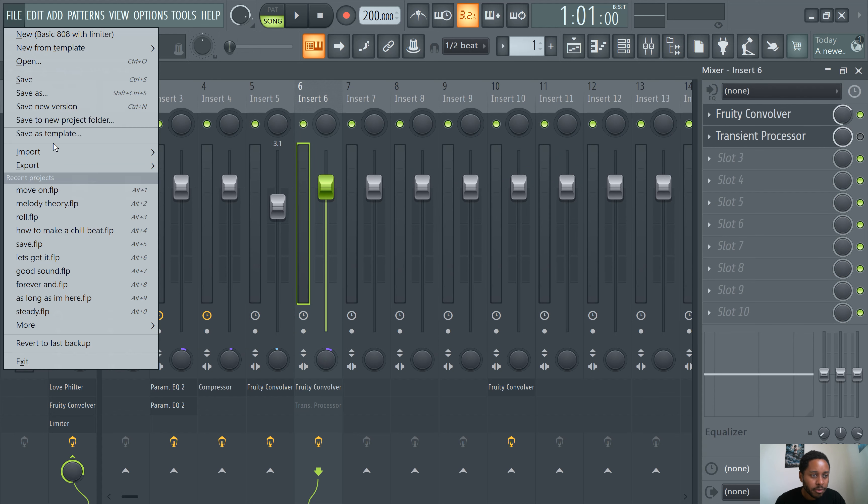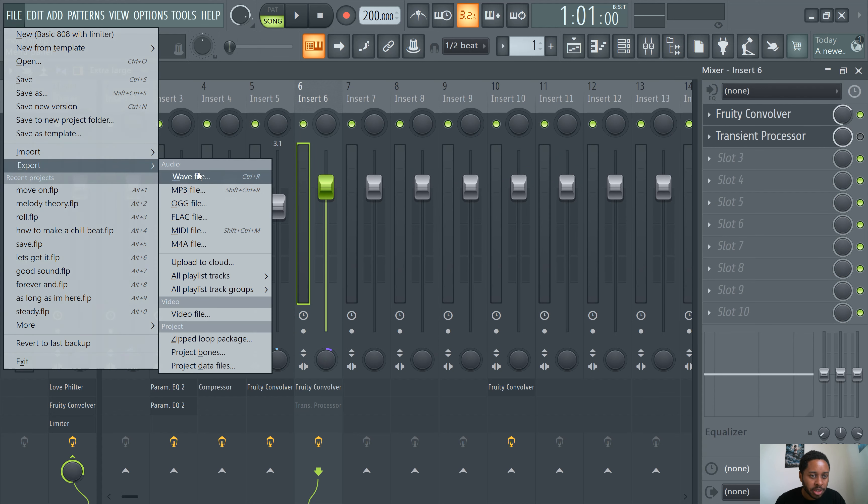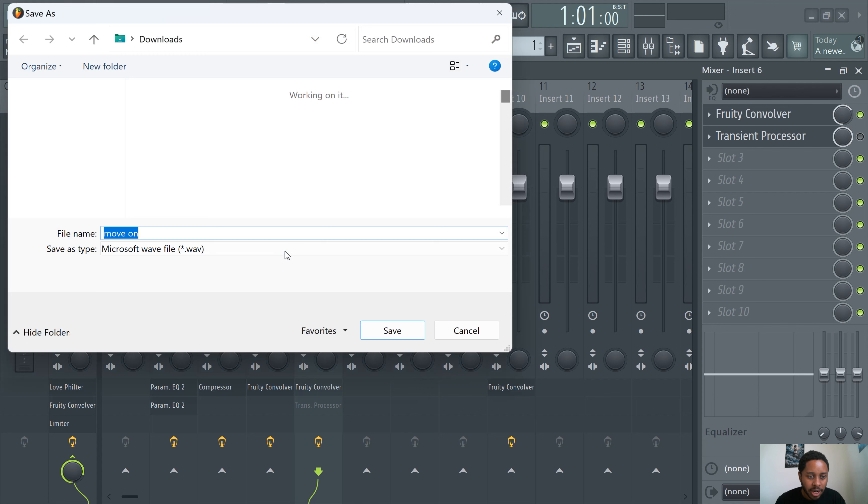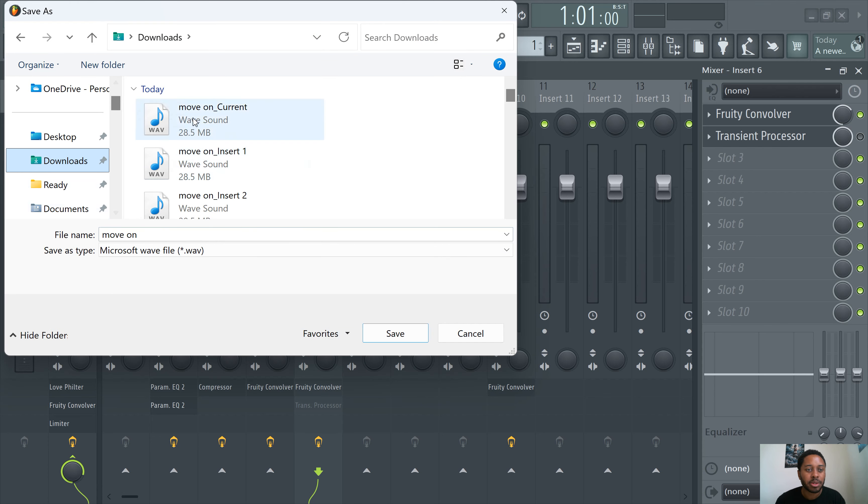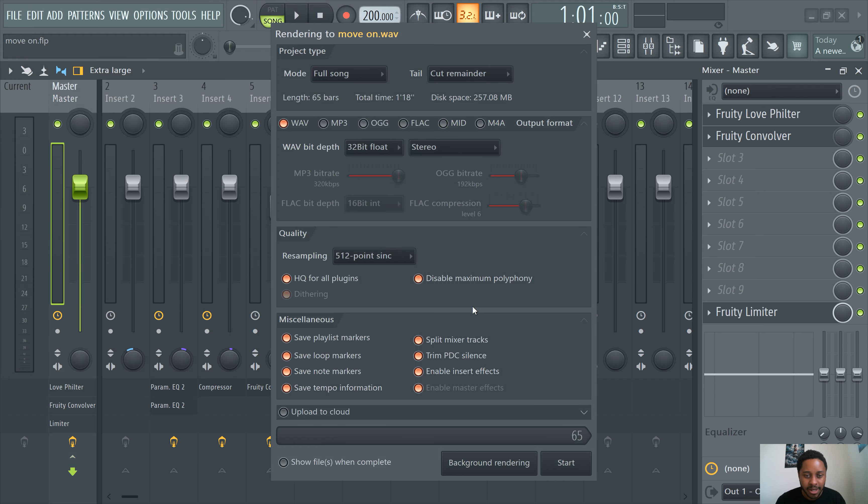File, export, wave file, select where you want to download it or select where you want it to export, save, and then go click on select mixer tracks.